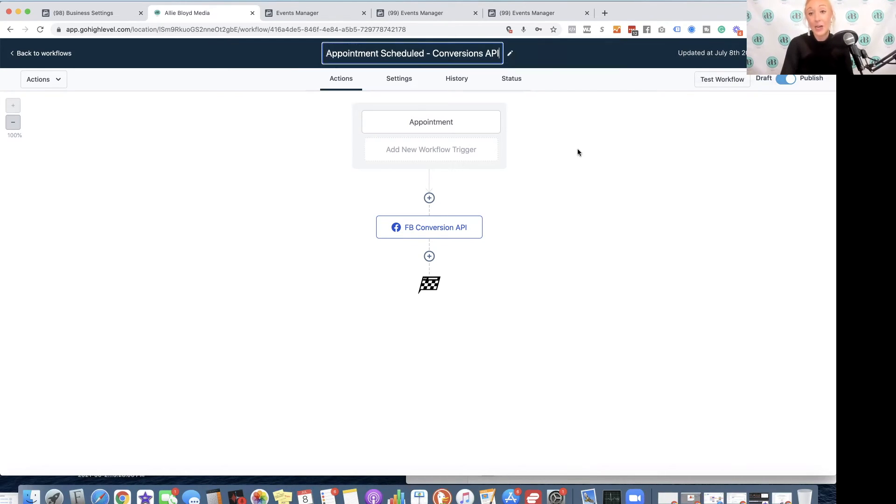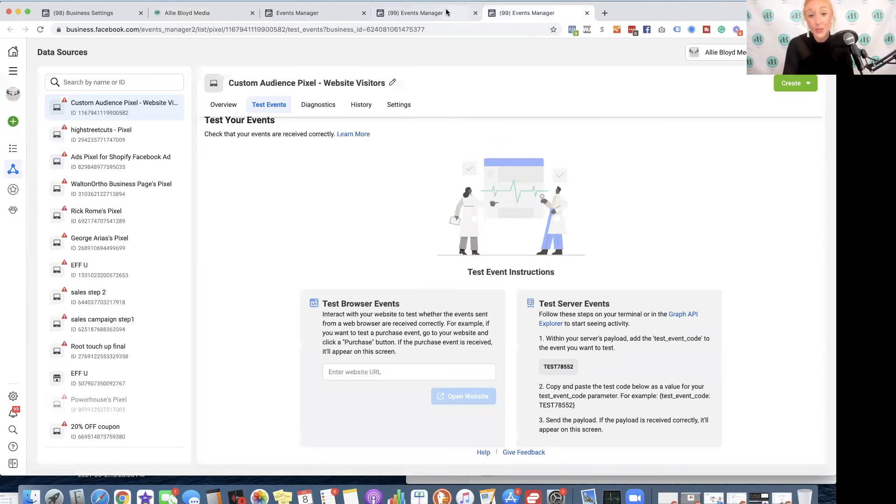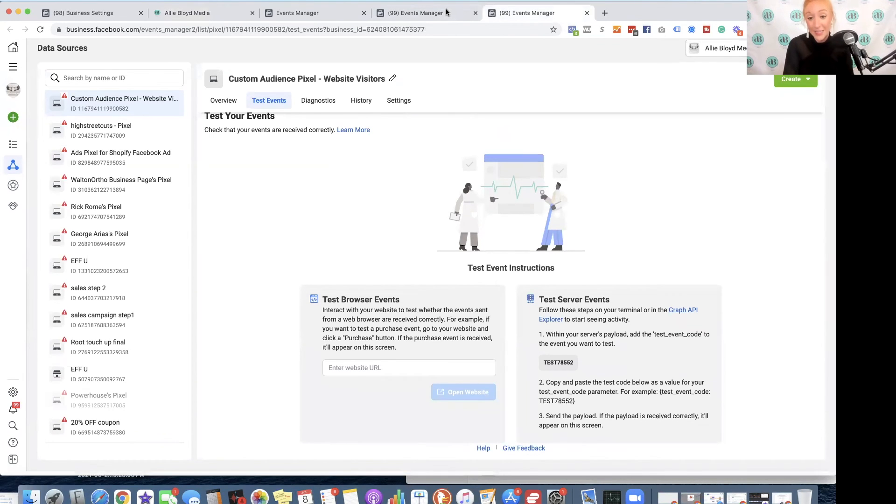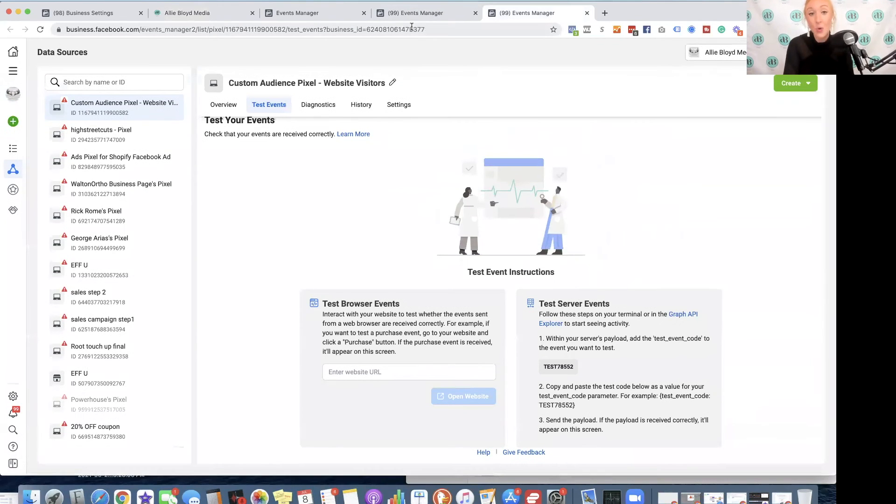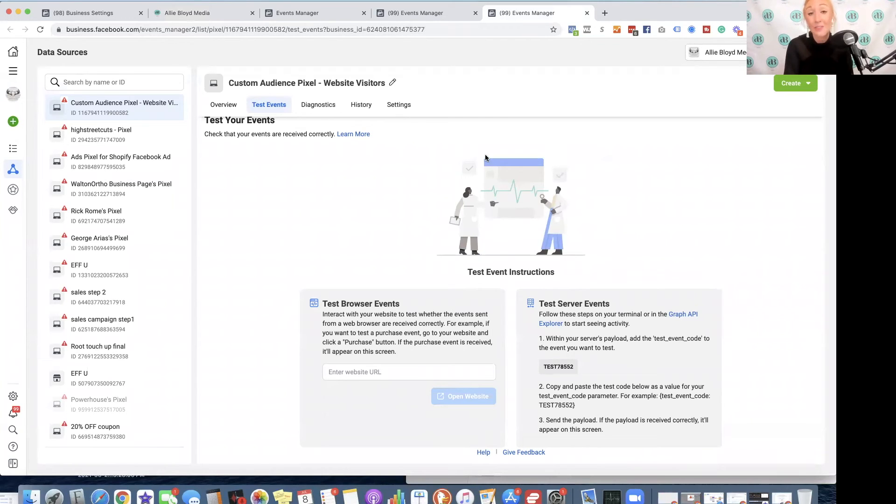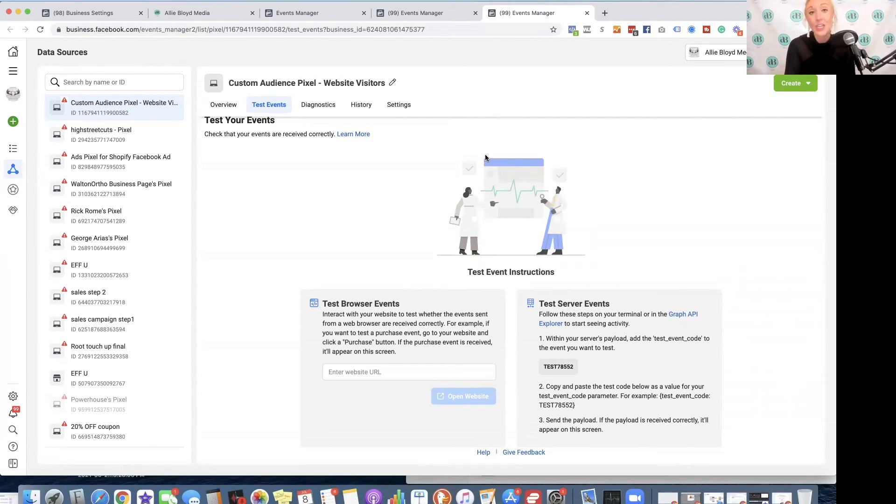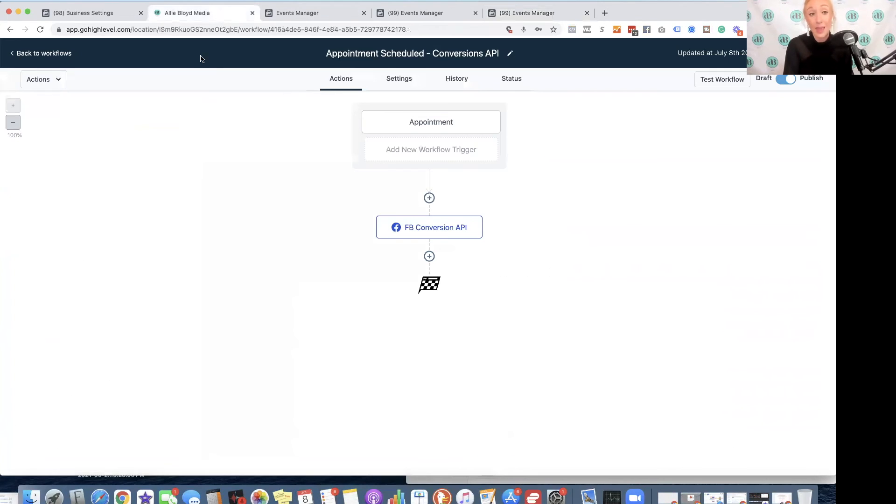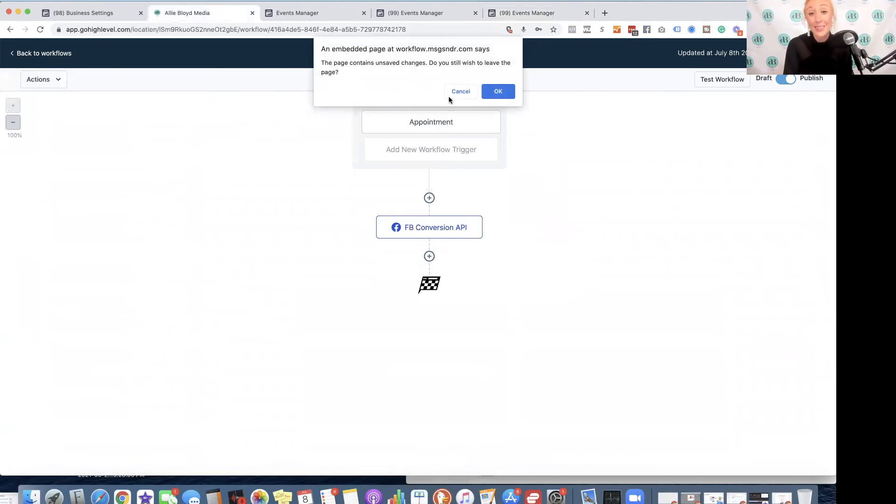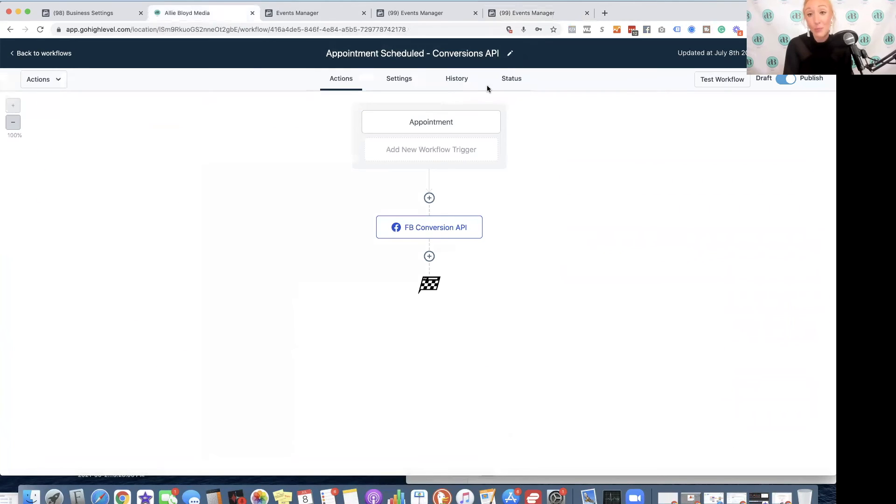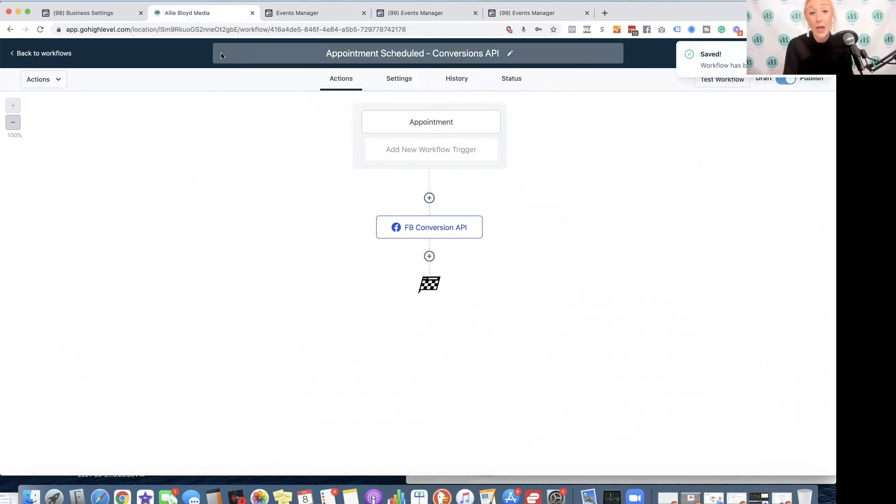That is the entire workflow that we are going to set up. If you are using those test events, it is going to show you that the test event has gone through after you schedule that appointment on the calendar that you've selected for that workflow.